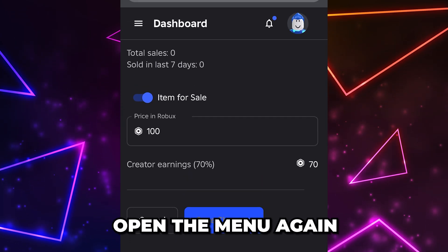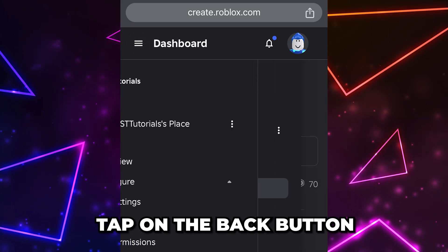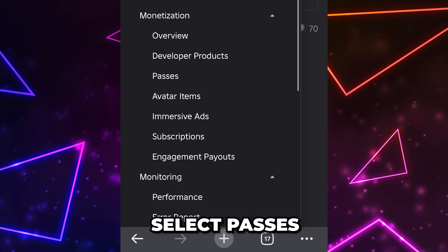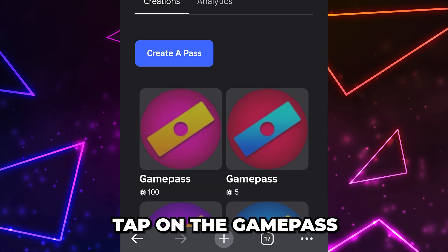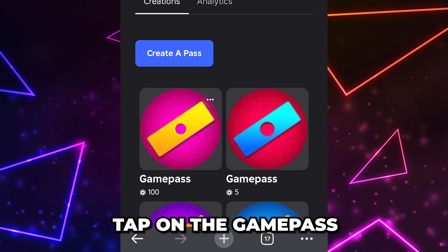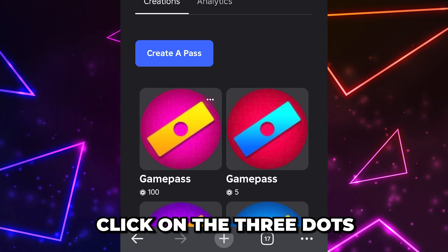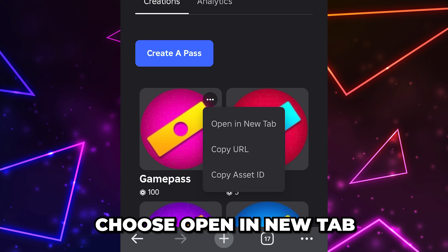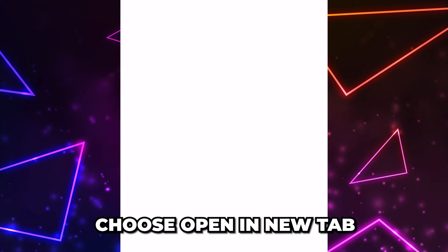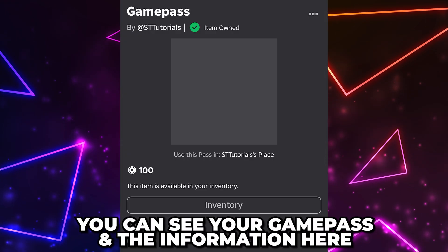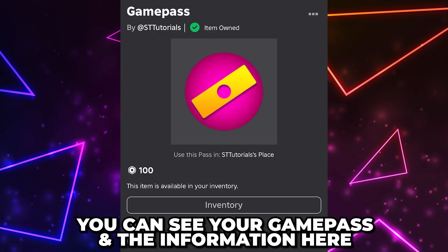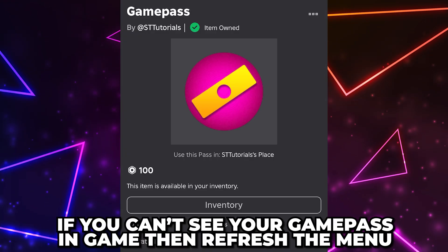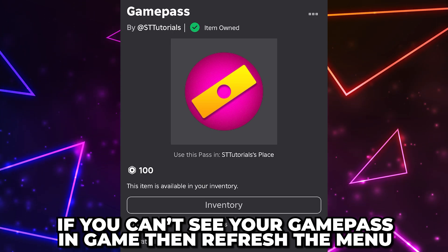Select 'Done' to confirm, then tap on the 'Save Changes' button. Open the menu again, then tap on the back button. Scroll down and select 'Passes,' tap on the game pass once, then click on the three dots in the corner and choose 'Open in a New Tab.' Here you will see your game pass with all of the information and details.